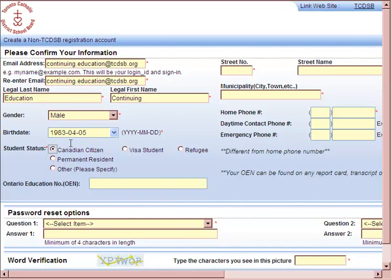If you are not a Canadian citizen — if you are a visa student — you will be required to pay additional fees. In order to pay these additional fees, you must set up an appointment with our Continuing Education Office.